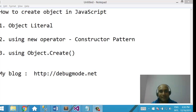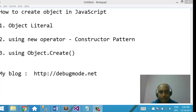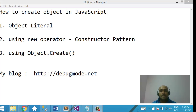Hello everyone, my name is Dhananjay Kumar and I blog at debugmode.net. In this video, I am going to teach you how to create an object in JavaScript.